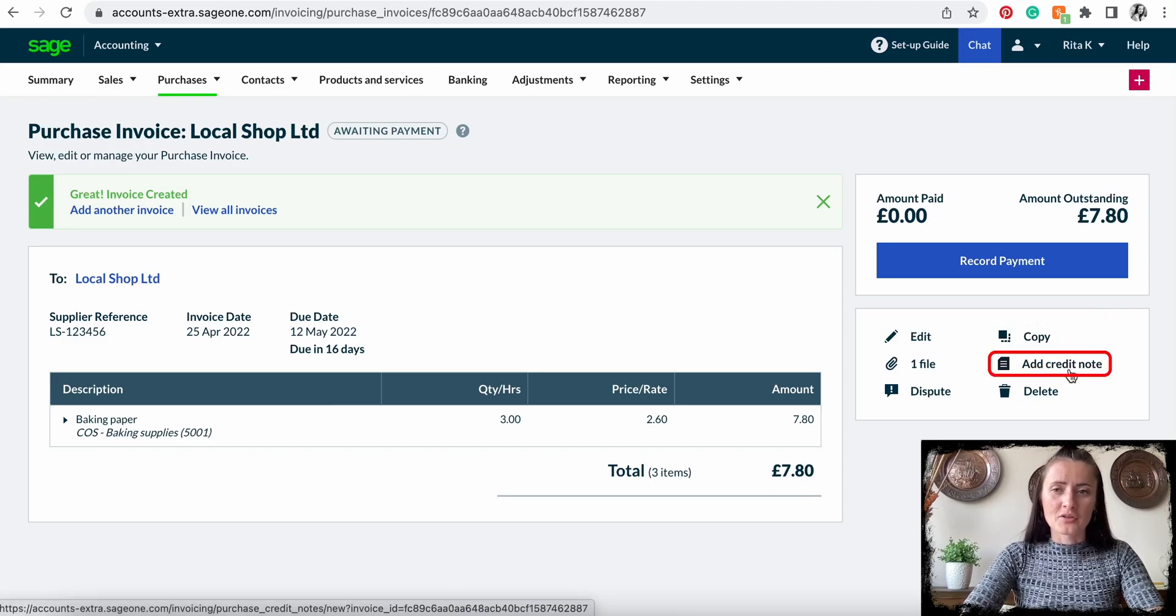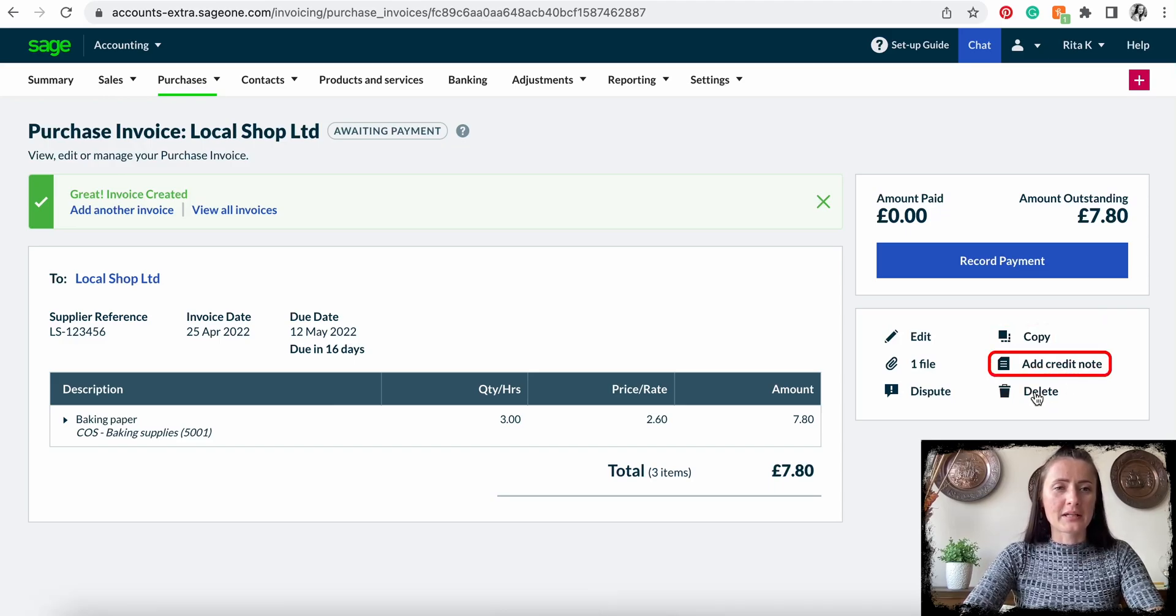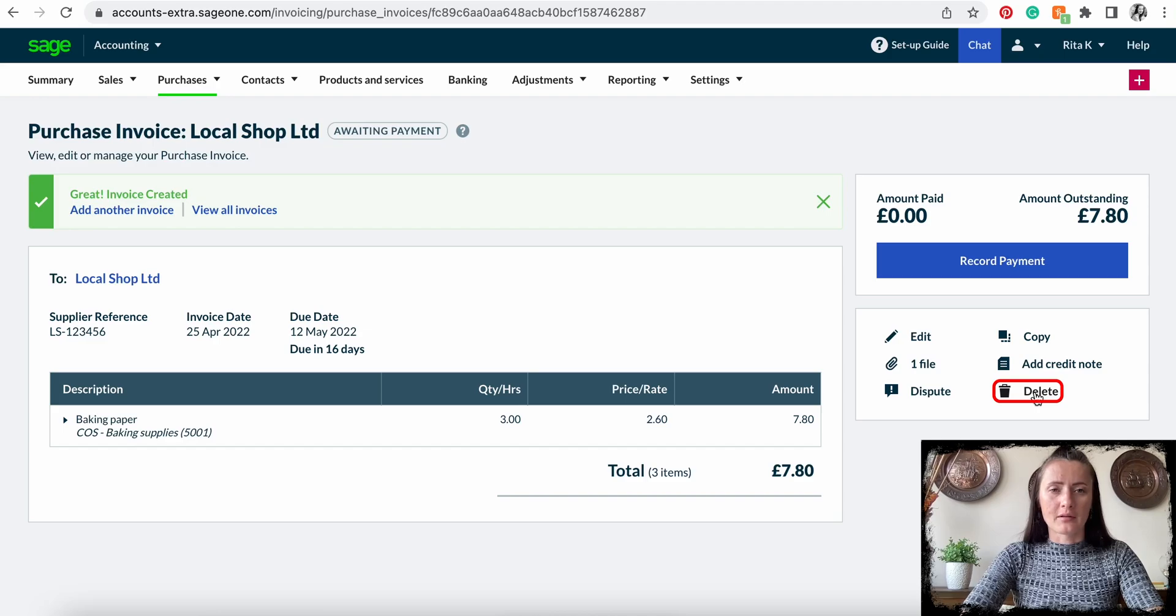We can add a credit note if the supplier sent one to us, or we can delete the supplier invoice. So this is how you can add a supplier invoice on Sage accounting software. If you have any other questions, feel free to reach out to me.